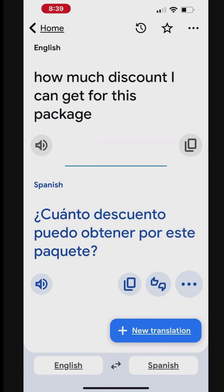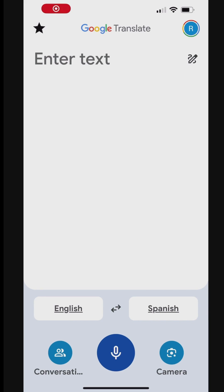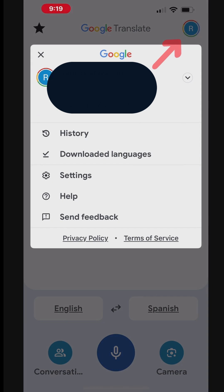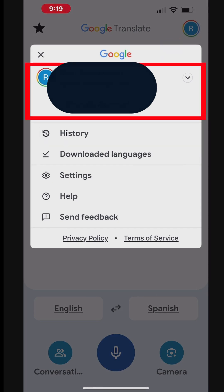You can access Google Translate History to refer back later as needed. Your saved translations sync across your devices. To access translation history, tap your profile icon. Tap History.